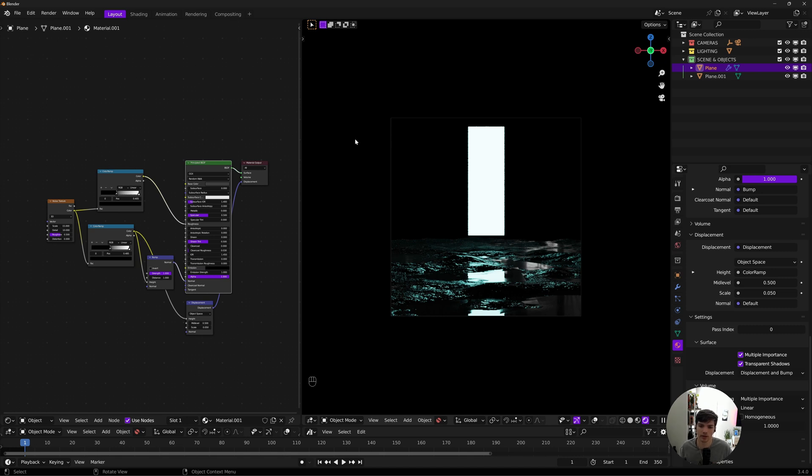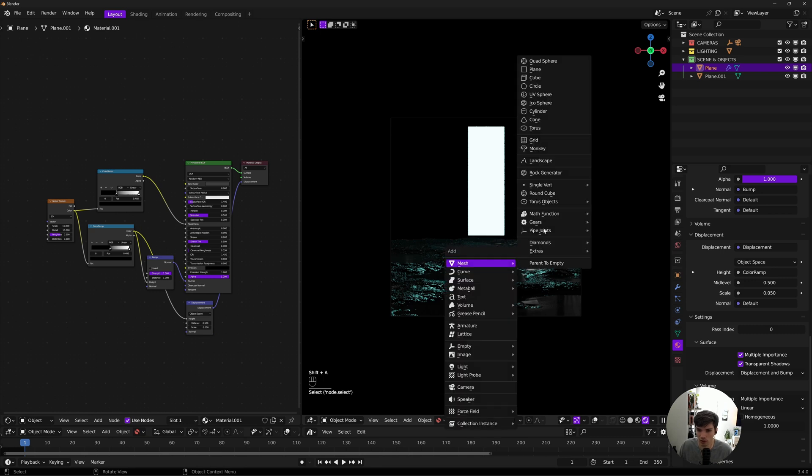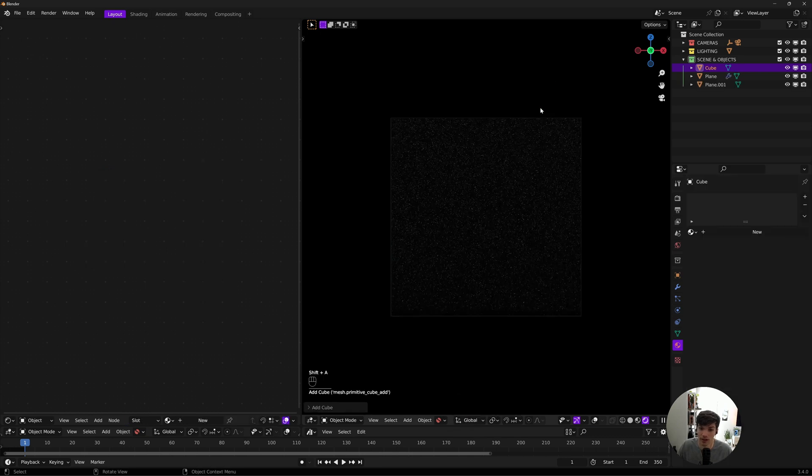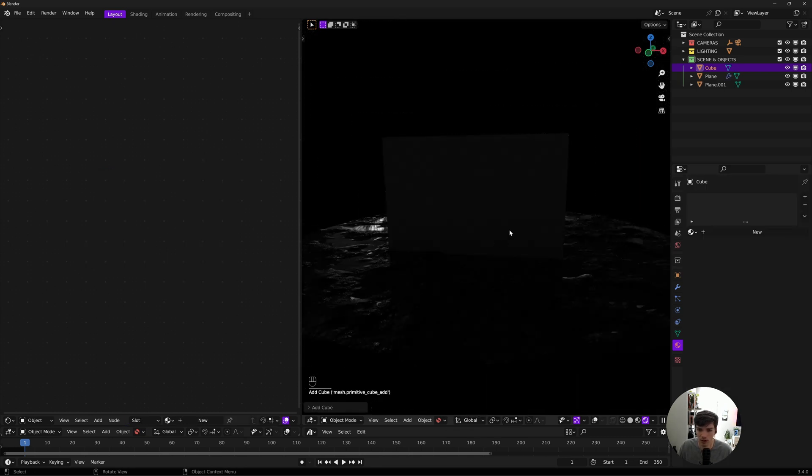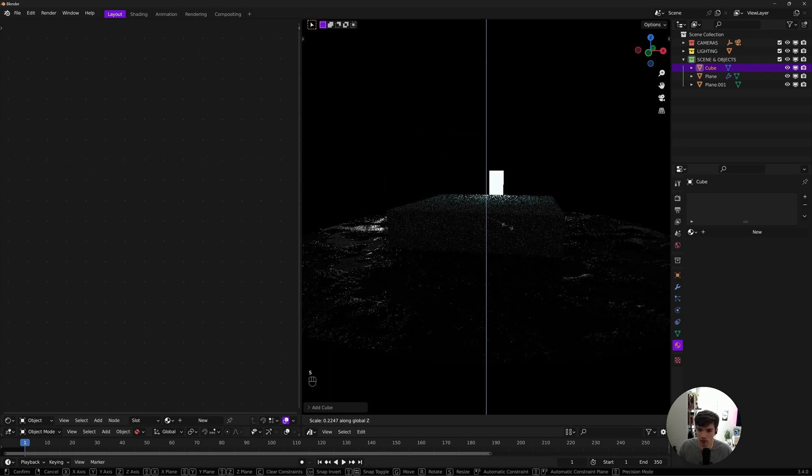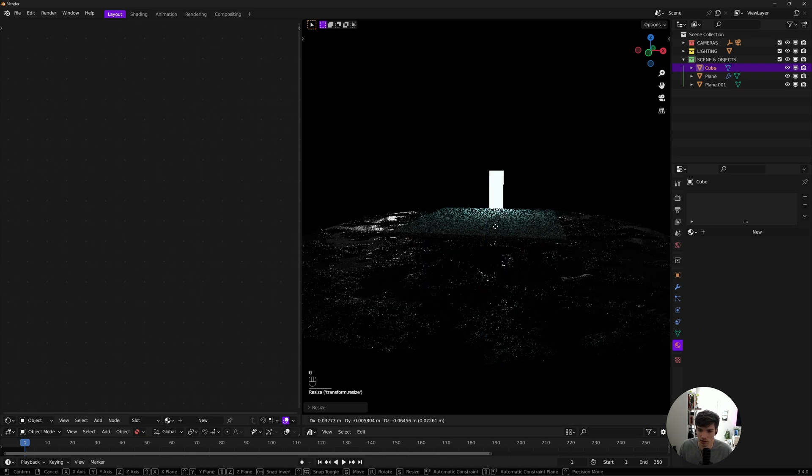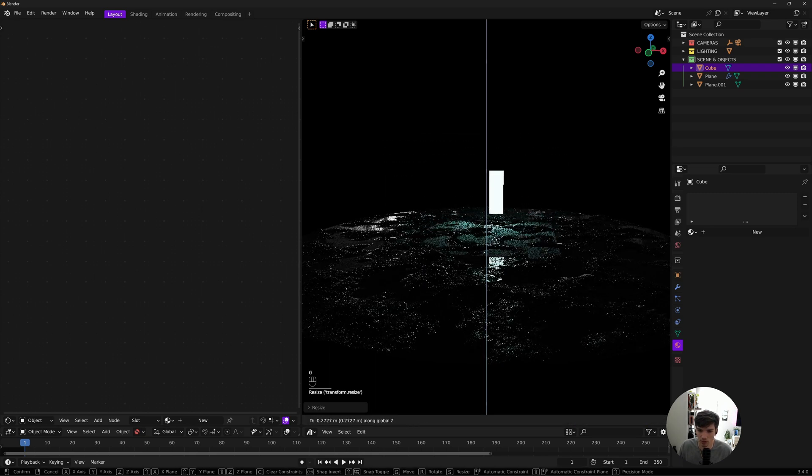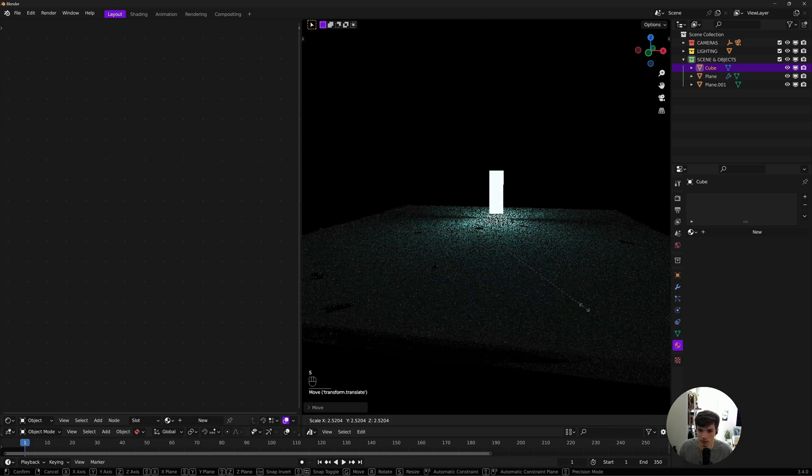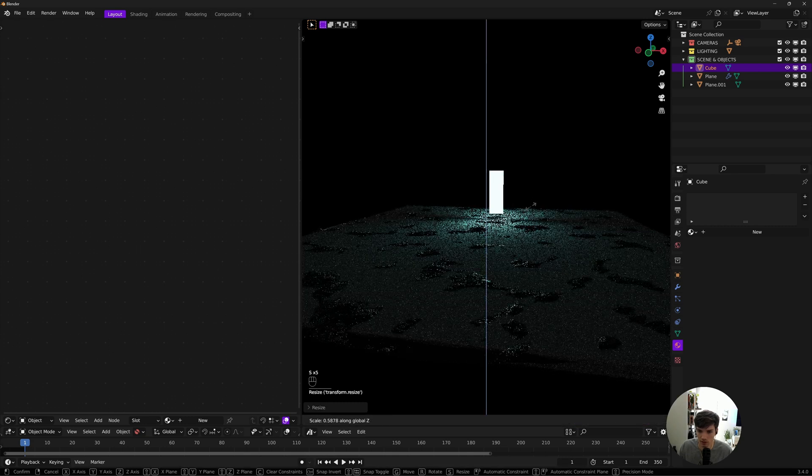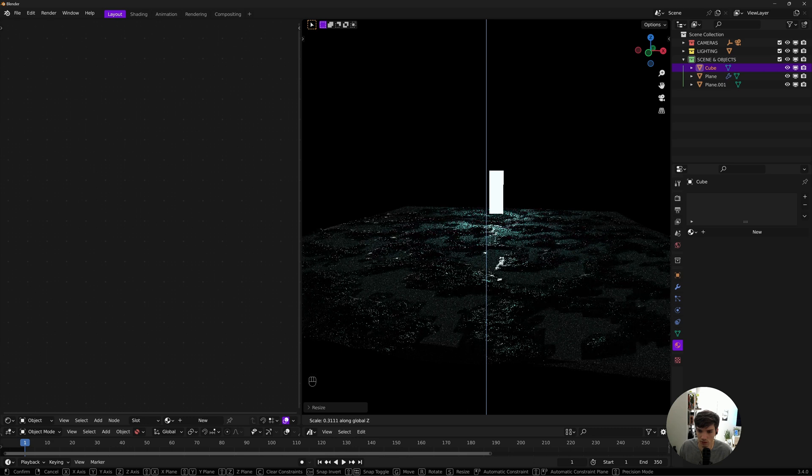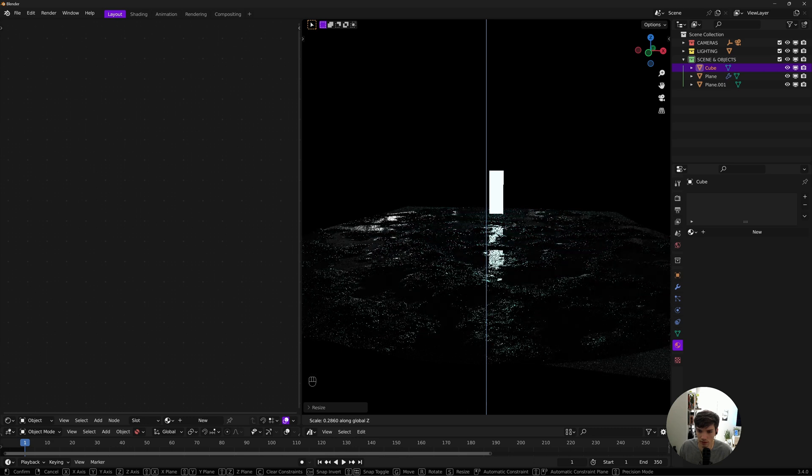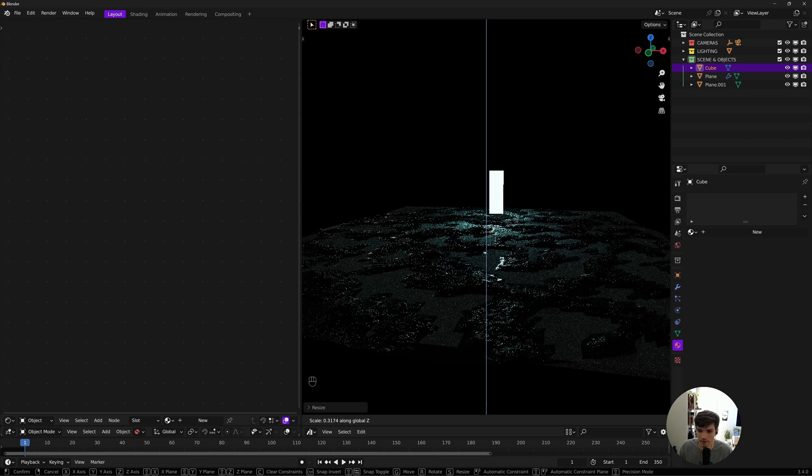You can add in a cube, scale it down, and then just scale it to just above the level that these pools are on, just like that. Then you can basically just create a regular water shader on this.